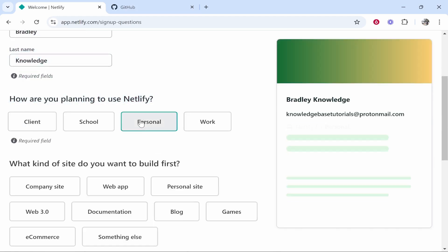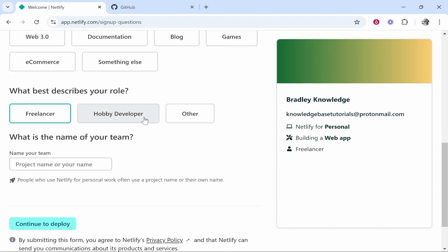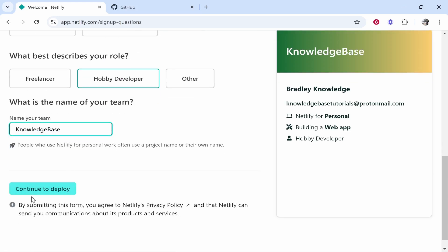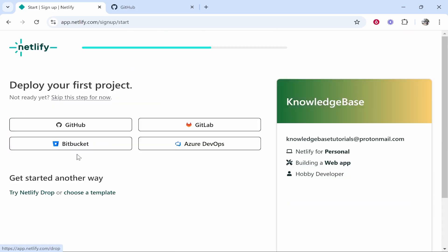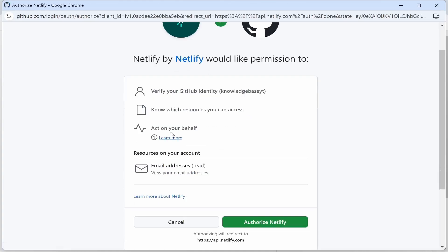developer, and we'll put my team name as Knowledge Base. Now we can continue to deploy. What we need to do is select GitHub again, choose that, and it will ask you here to